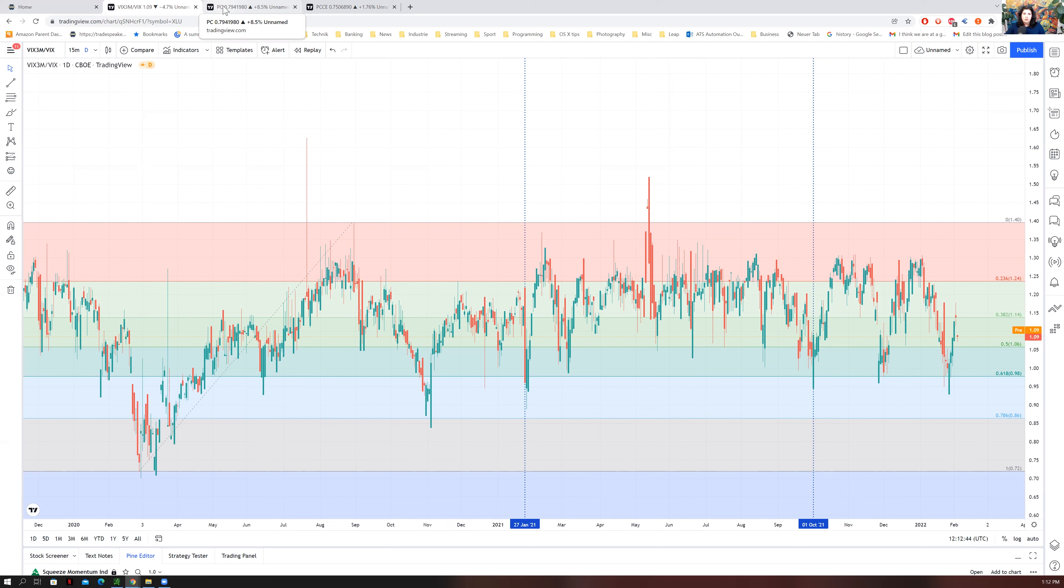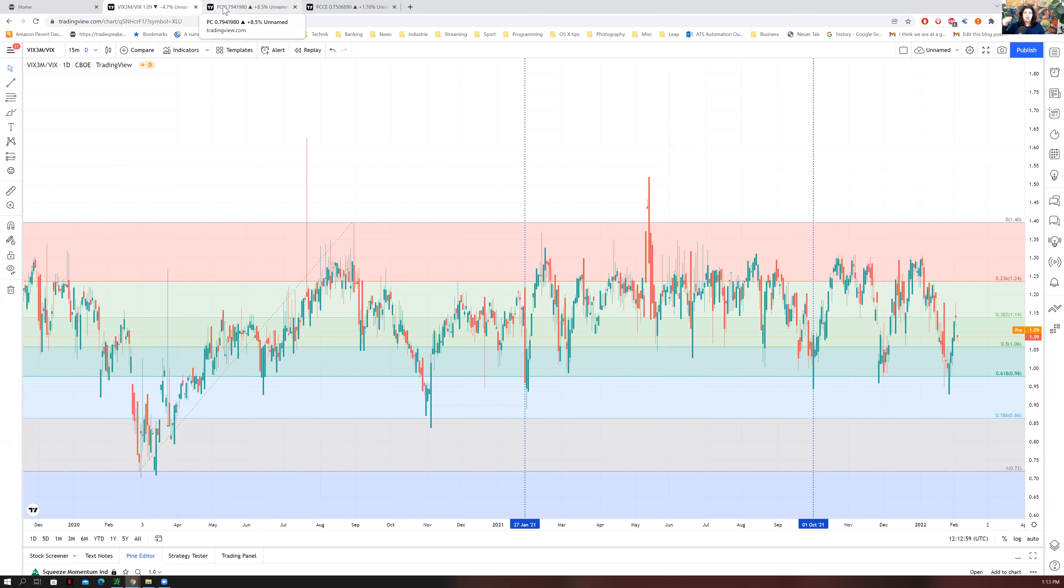But for those who are looking to buy long options like leaps, this might not be the best time to get in only because you will always be losing beta and theta against your leap.